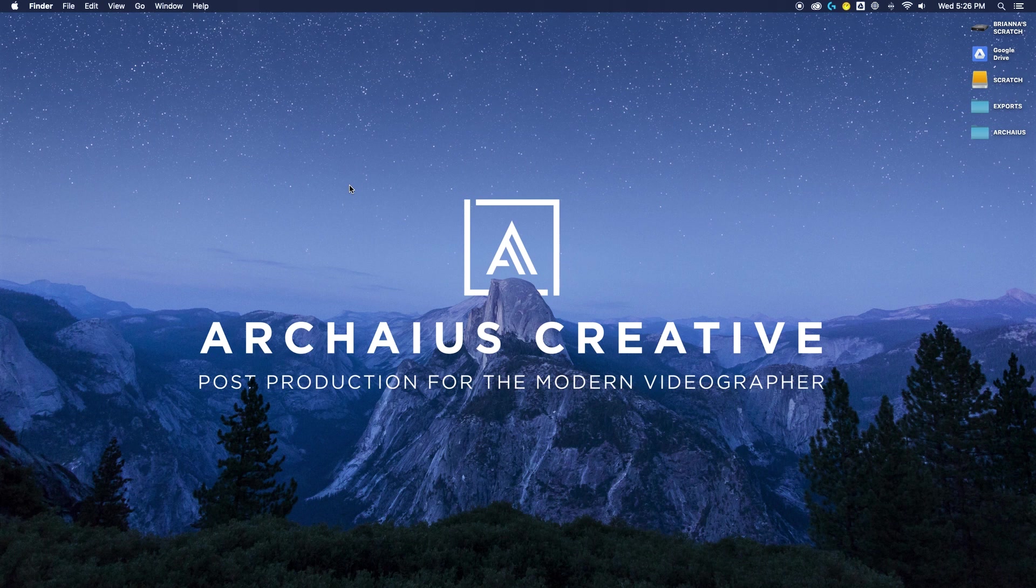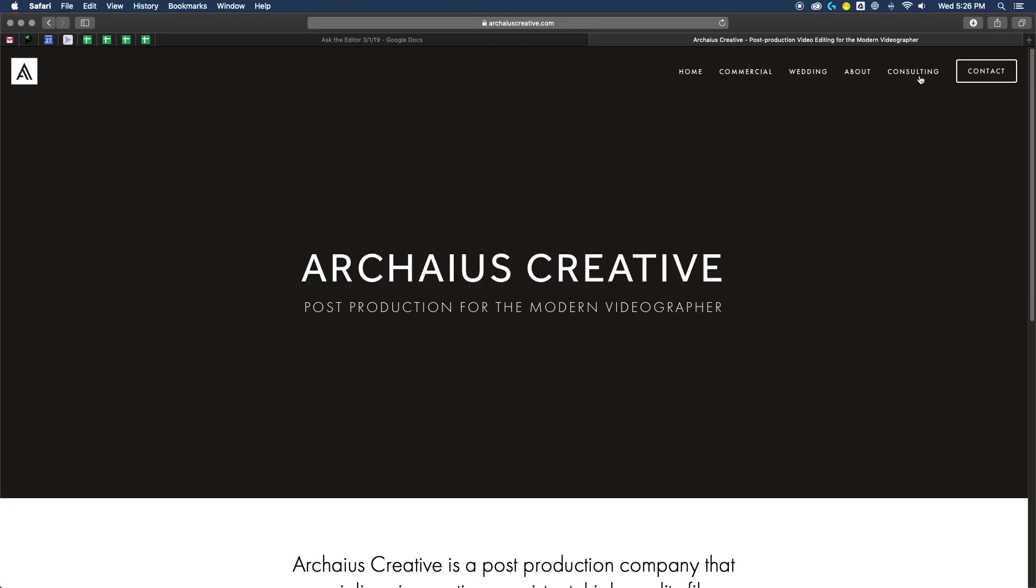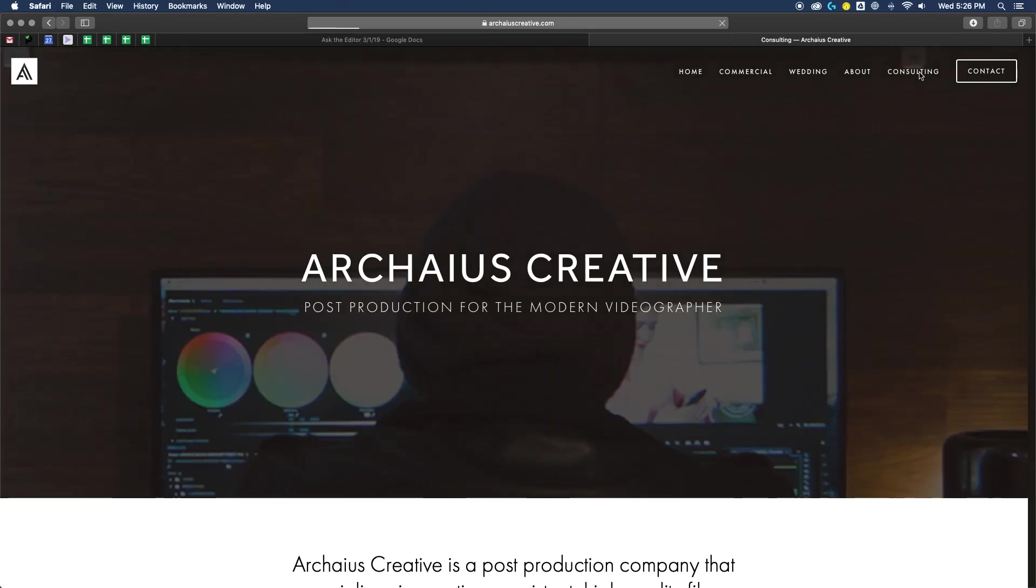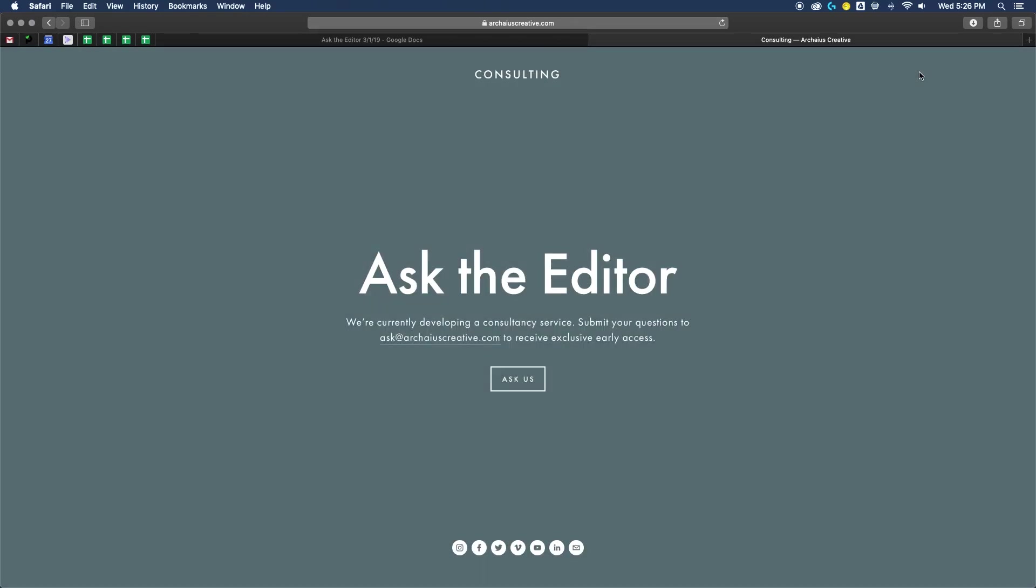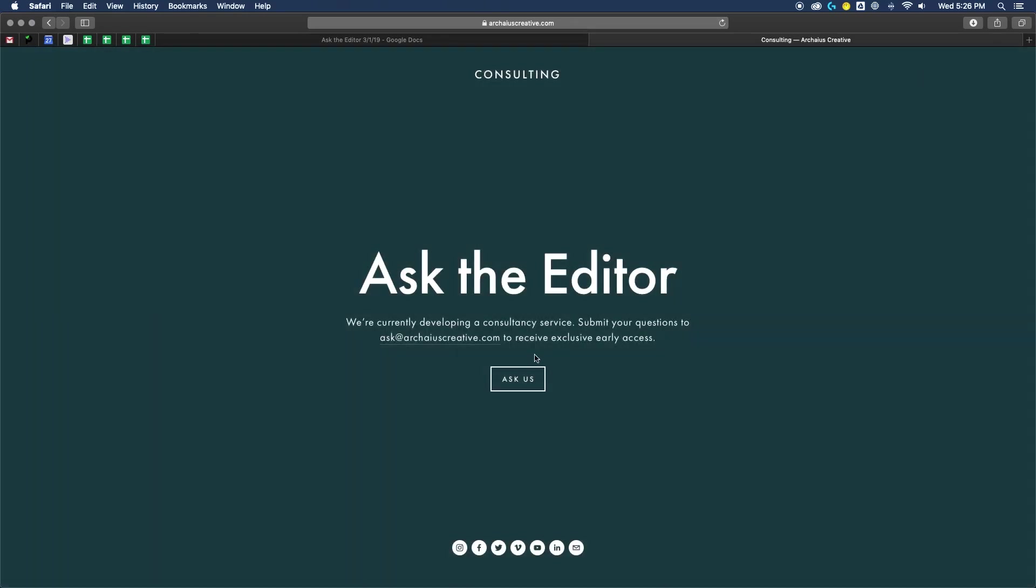All right, those are our questions for the week. Thank you so much for your questions this week. We look forward to answering more for you guys in the weeks to come. Please feel free to submit your questions to our website, or you can always email us at ask at ArceusCreative.com. And we'll see you on the next one. Bye!